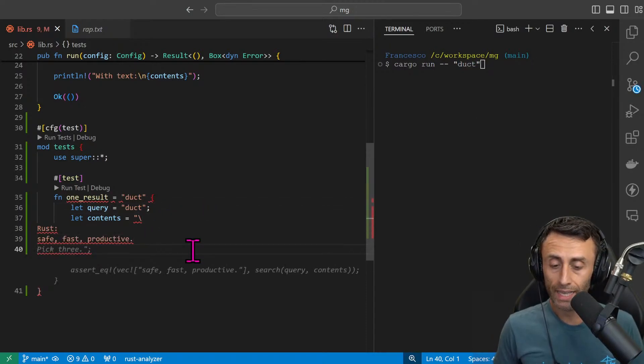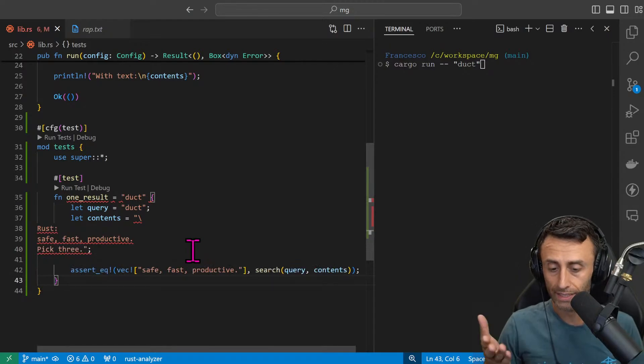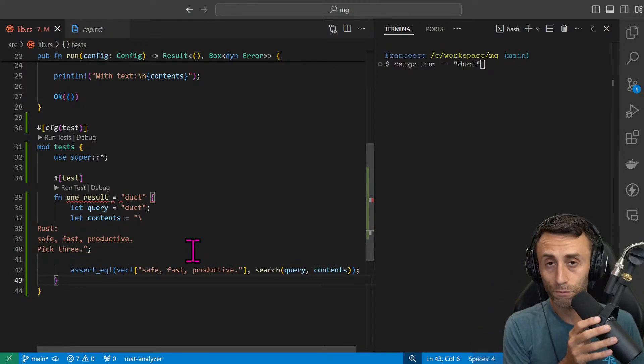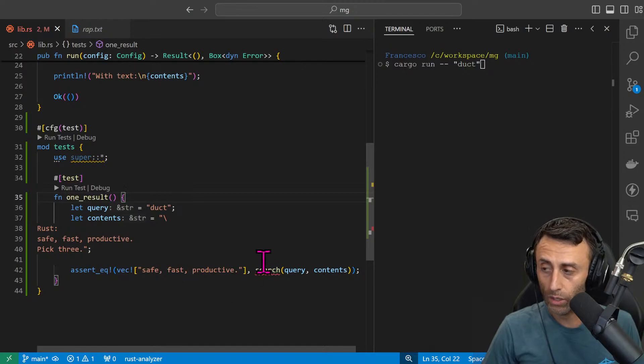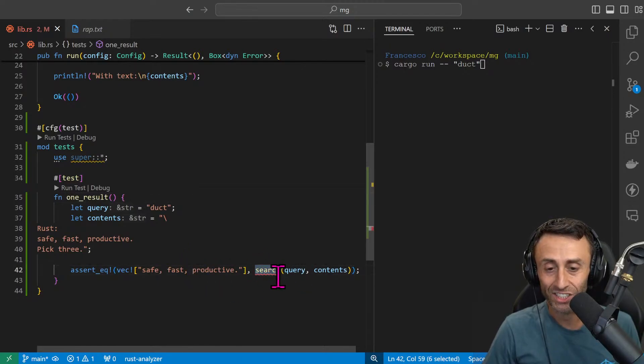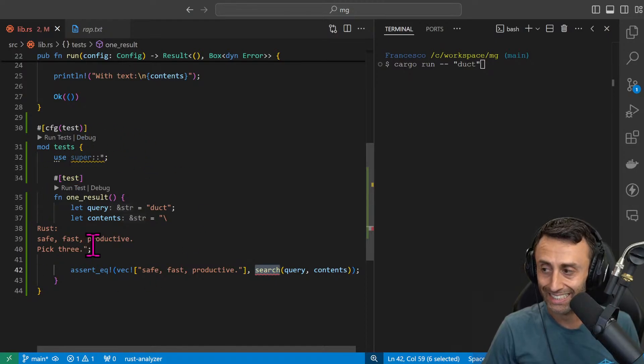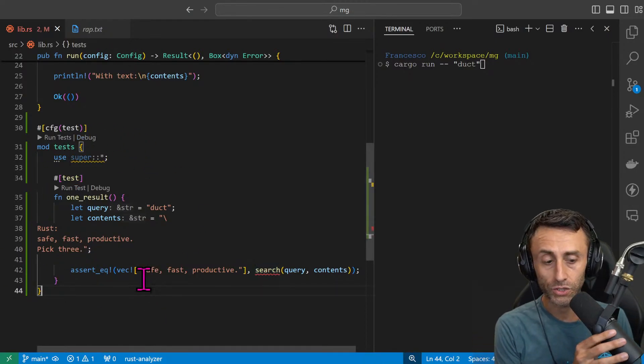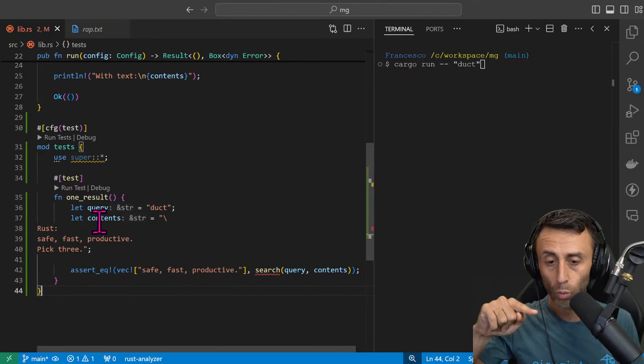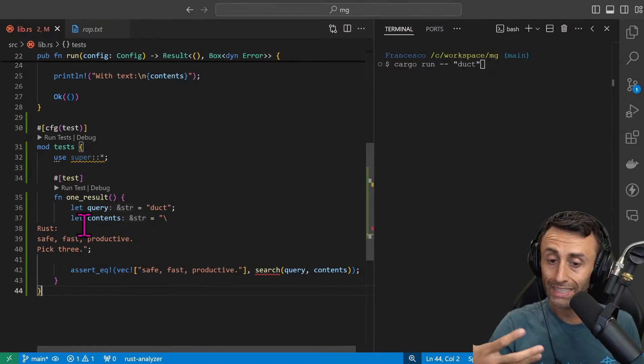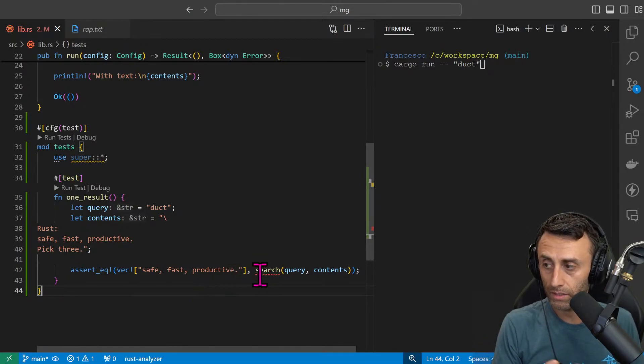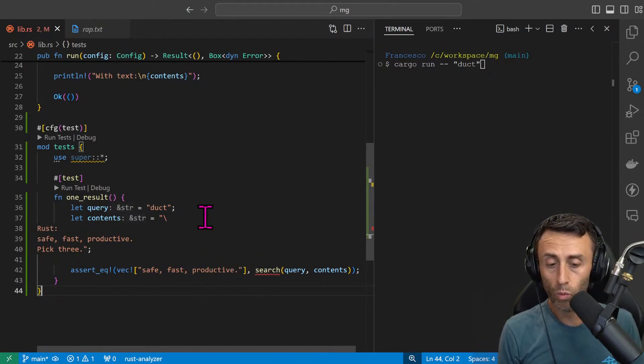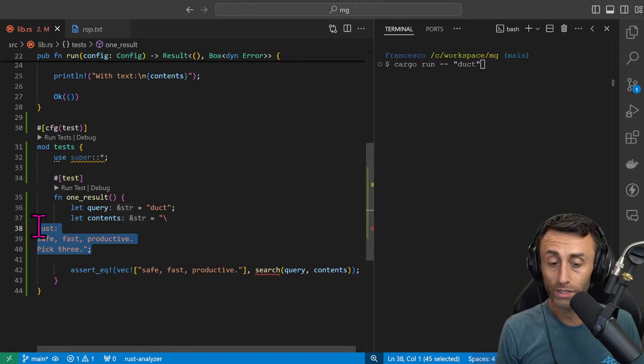In the query, when we type cargo run, duct something like this. In the context we have a text file that has these three lines. This is taken by the way from the official online Rust book. We see that here we have an error that makes sense because this search function actually does not exist in this code yet.